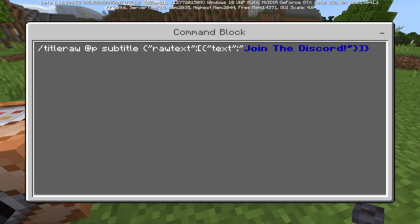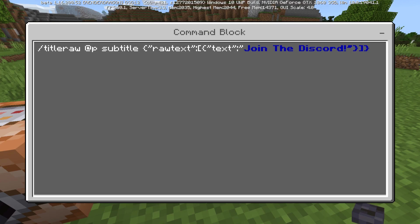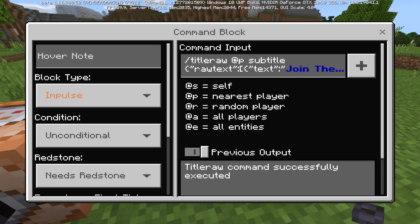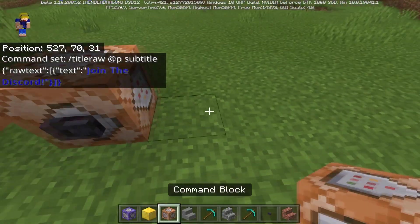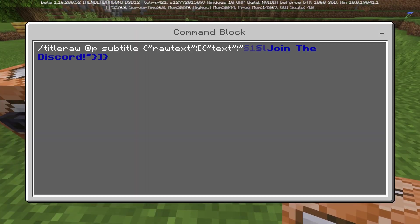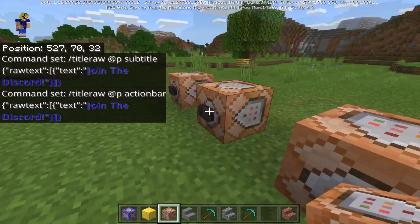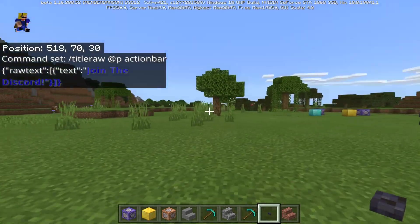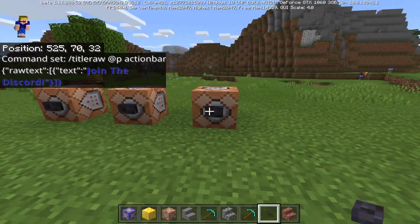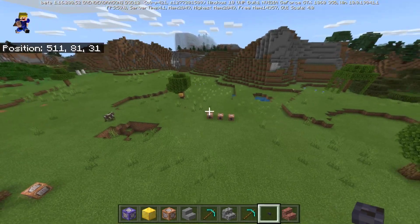Here's the subtitle command — this time just 'subtitle' with '1' for dark blue and 'l' for bold, keeping it simple: 'Join the discord'. In Bedrock Edition you can also use the action bar — let's change this to the action bar and activate it. There we go — it says 'Join the discord' down there, pretty much the same thing.